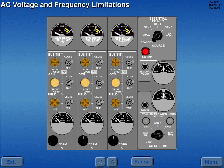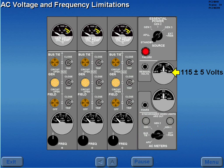Limitations for AC power are a voltage of 115 plus or minus 5 volts and a frequency of 400 plus or minus 8 cycles per second.